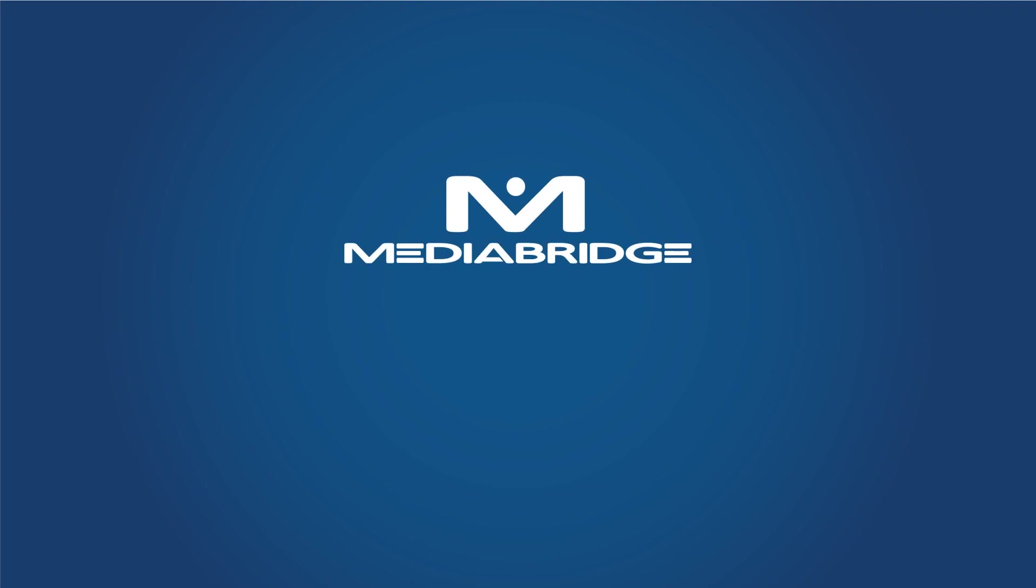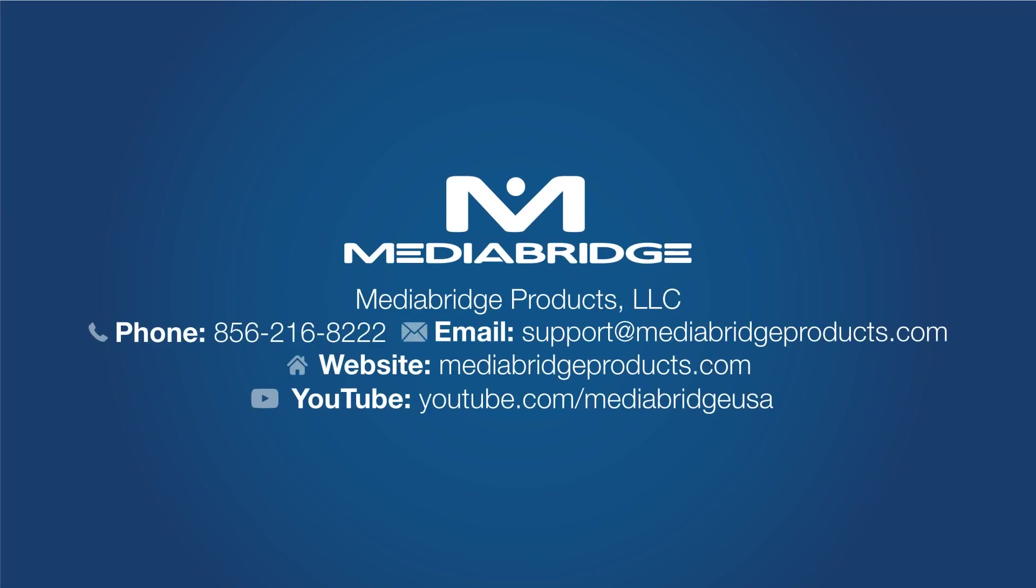If you have any questions, please don't hesitate to give us a call or shoot us an email. Thanks for choosing MediaBridge.